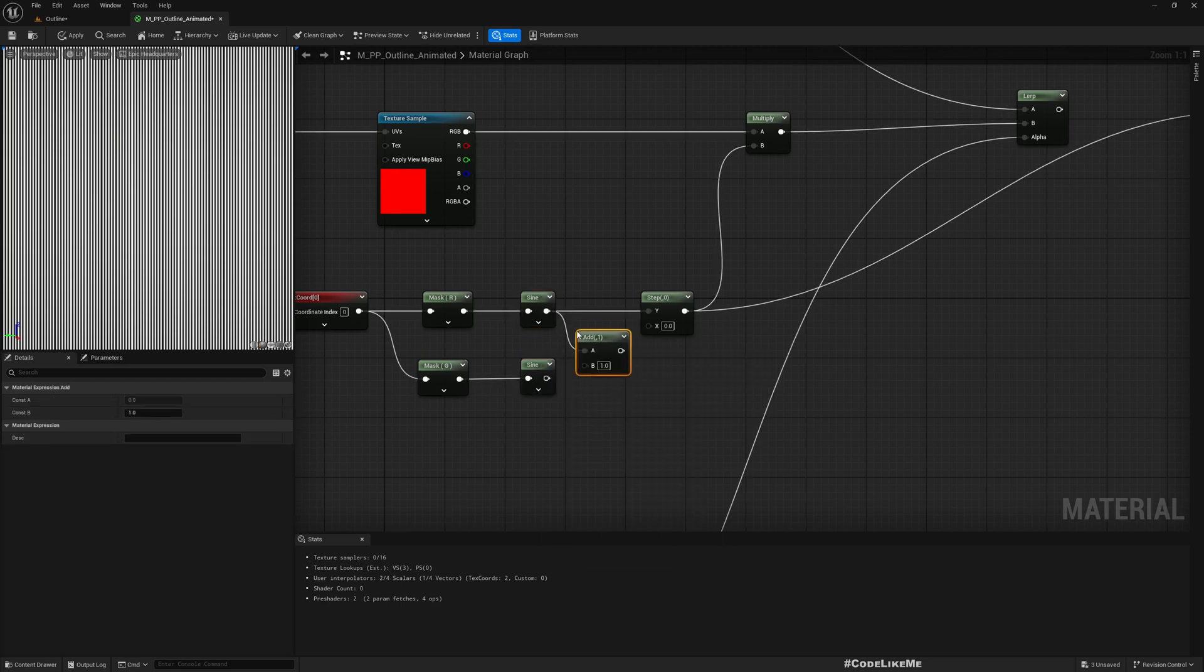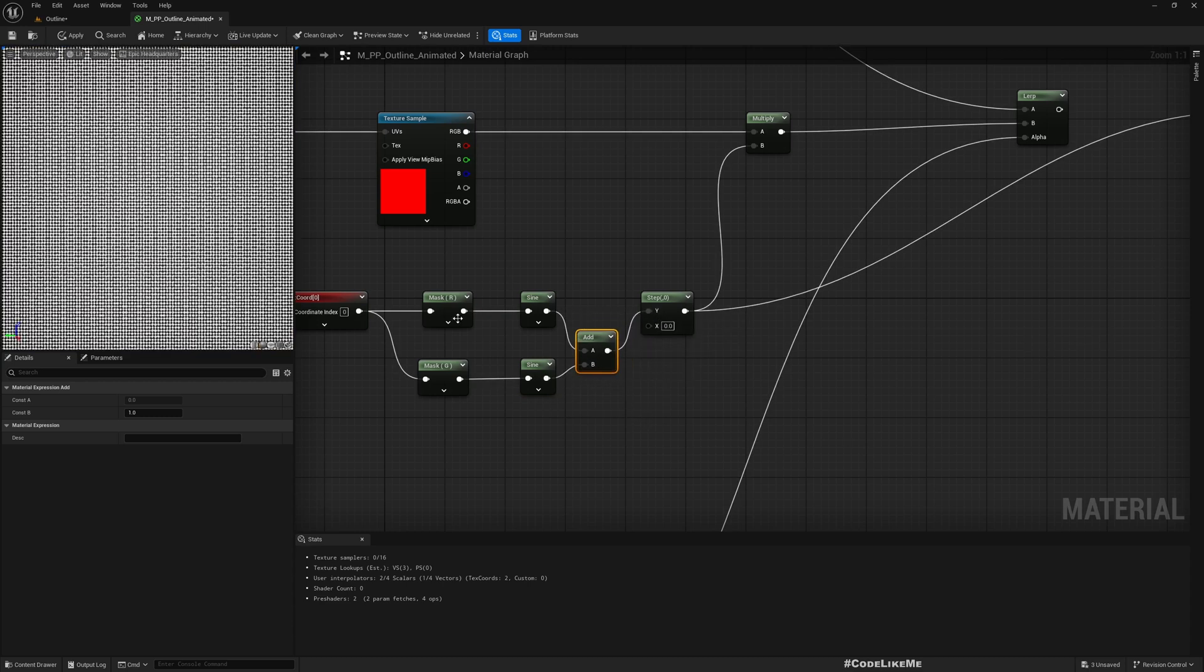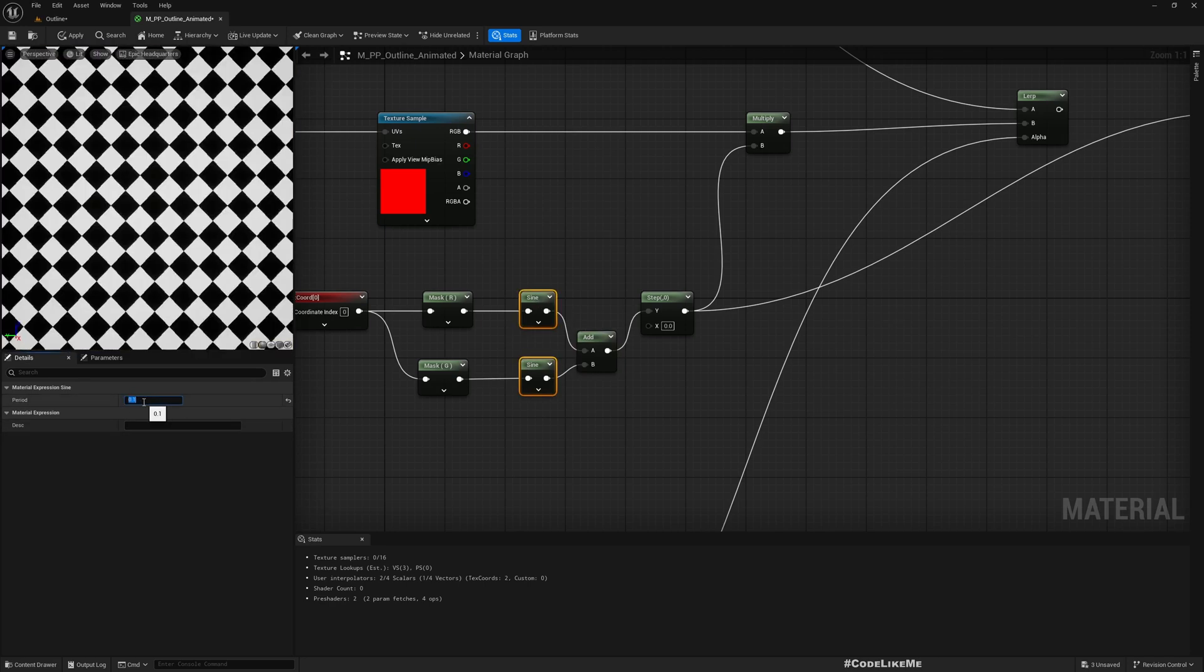What if I add this together? Okay, now we get a pattern like this. Yeah, this is the pattern we get.